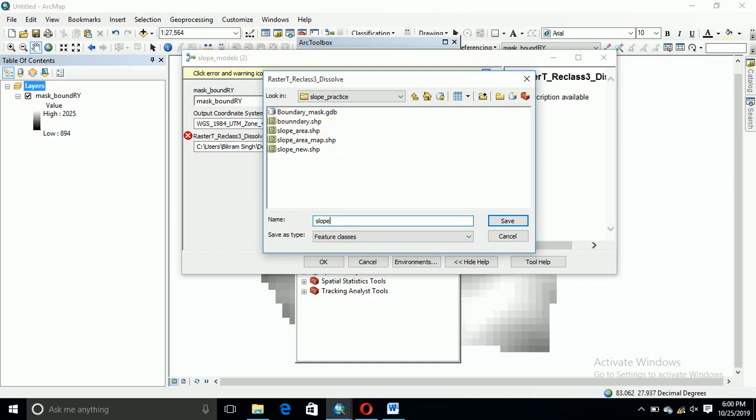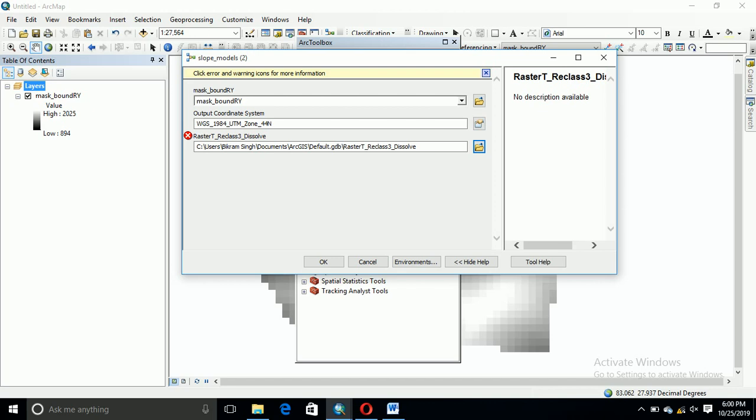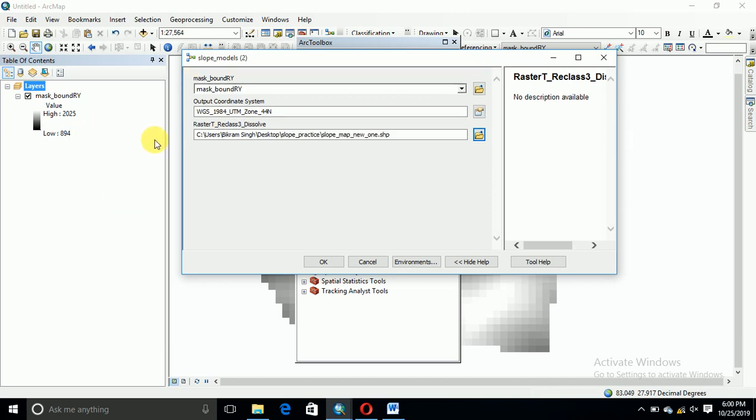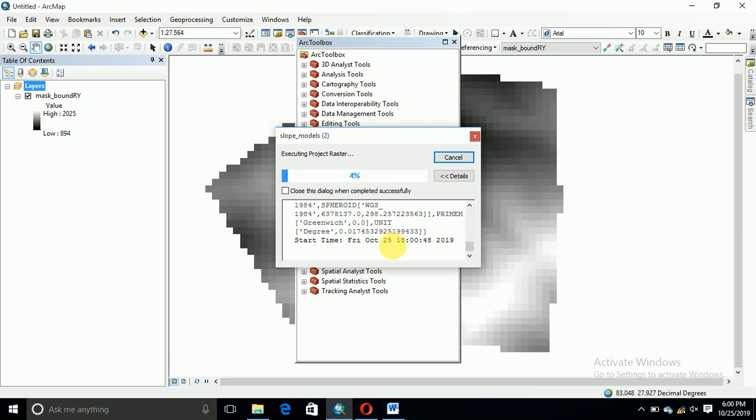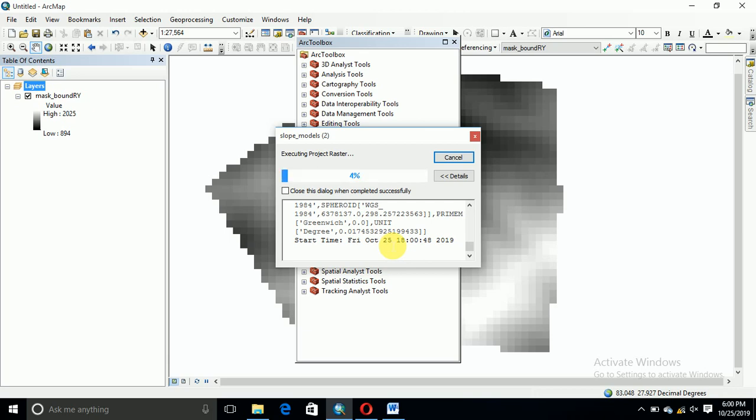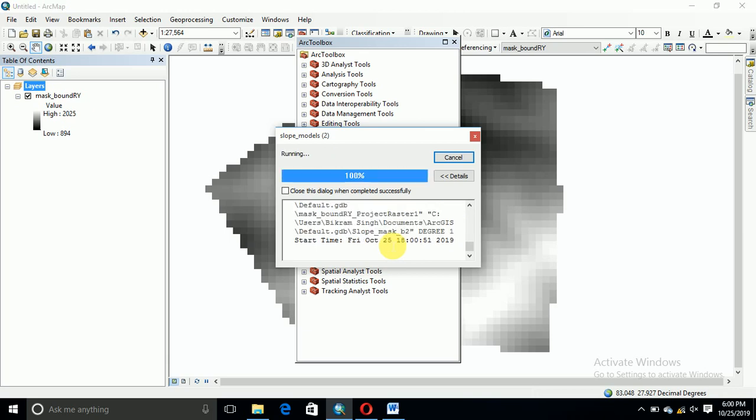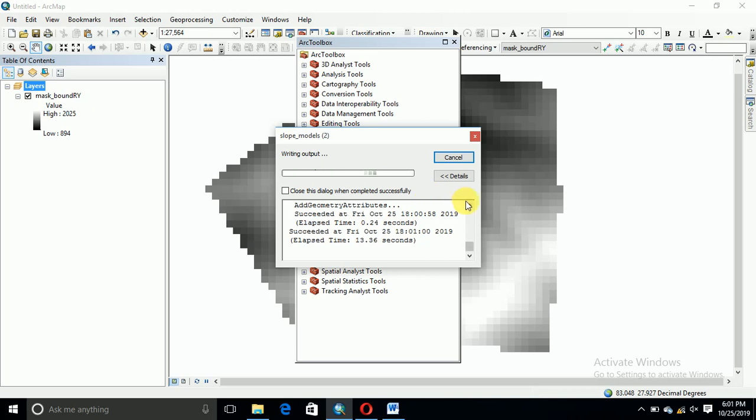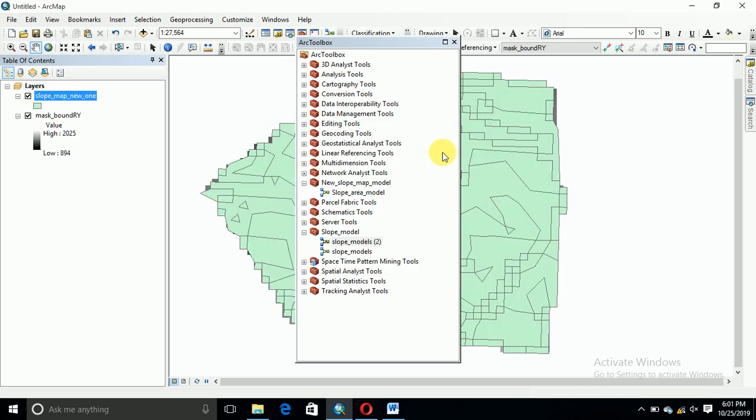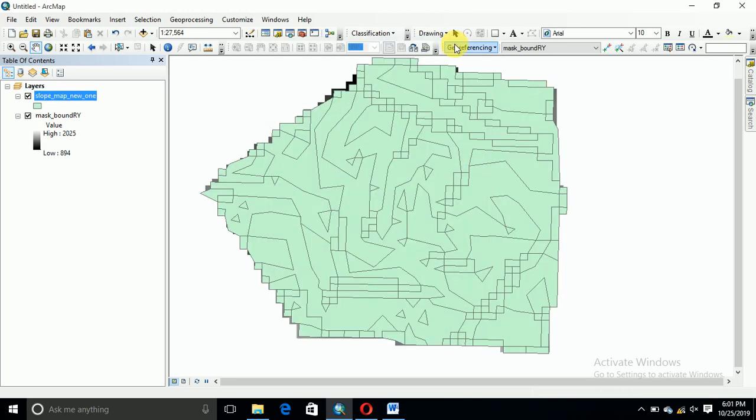This output is good. If you want to change, then you can change it. Slope. Okay, now it's open now.